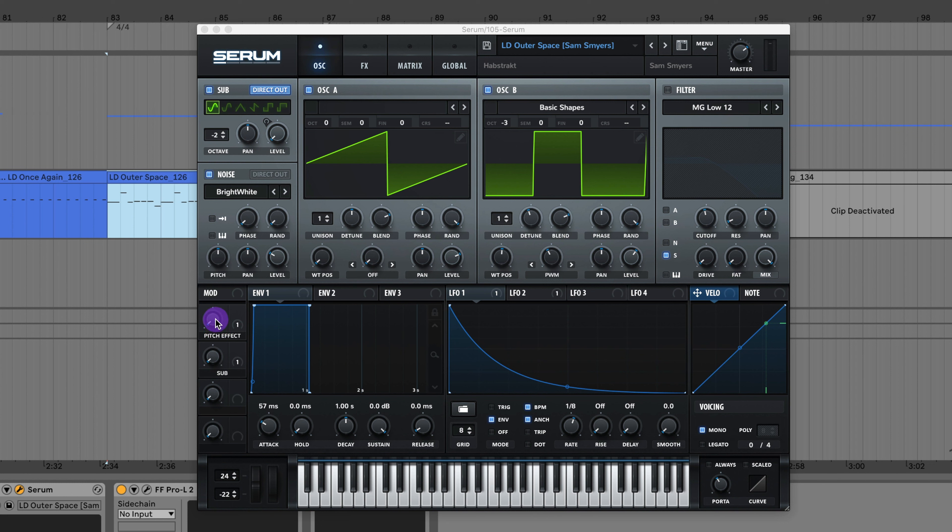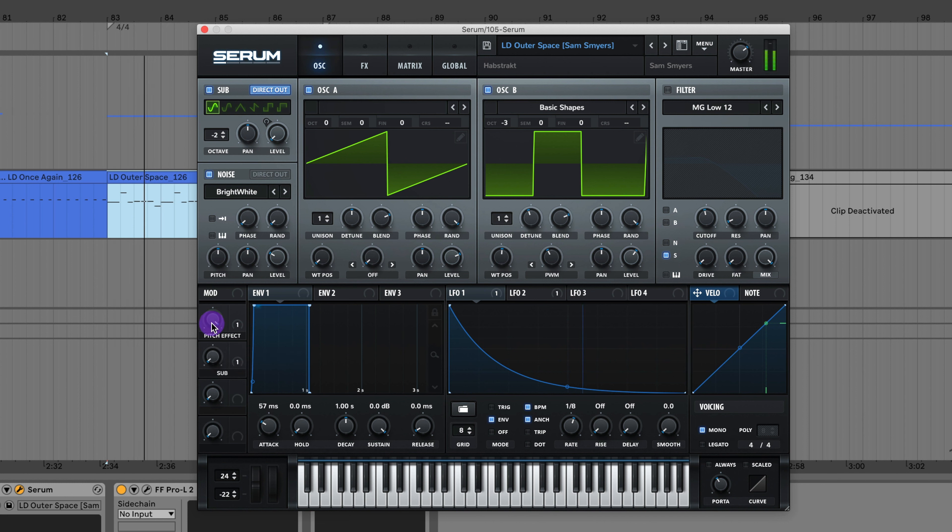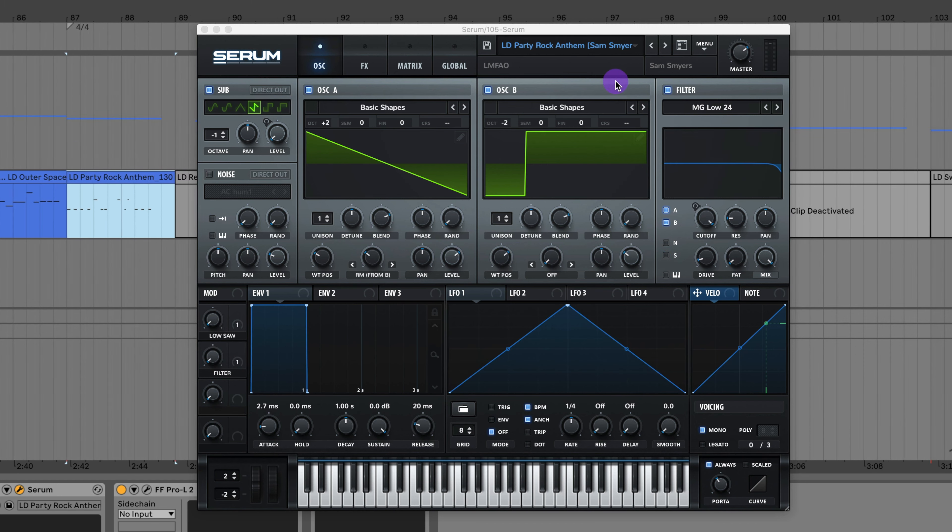Here's the lead to Outer Space by Habstrakt. In the song there is this pitch effect, so I added this knob for the pitch effect.